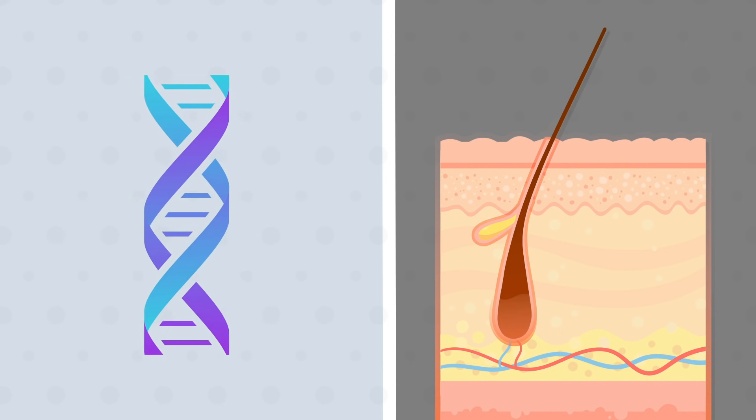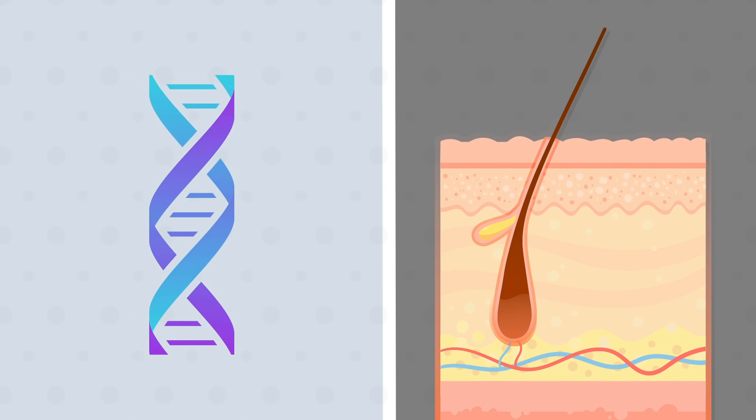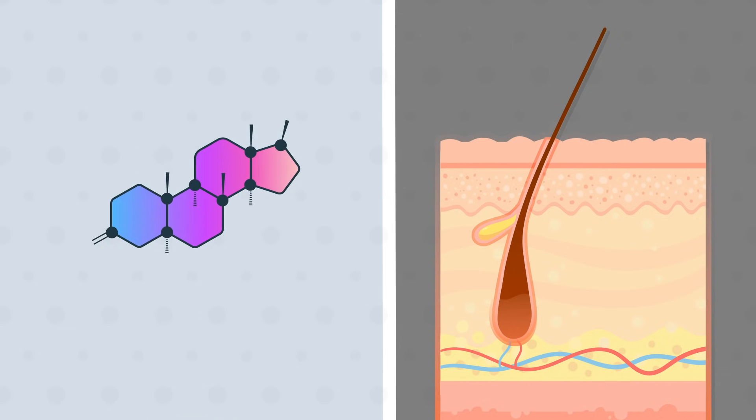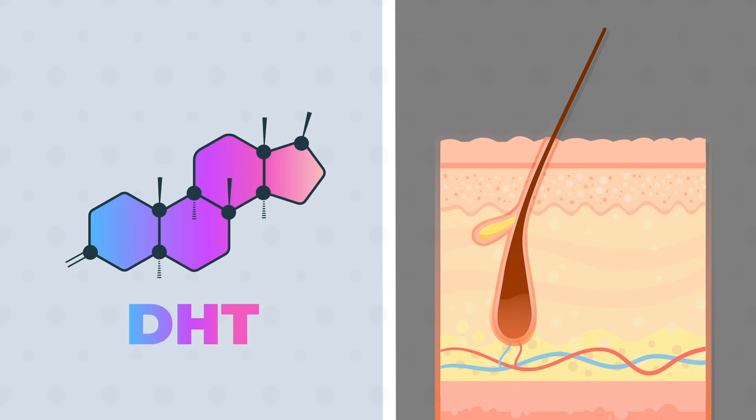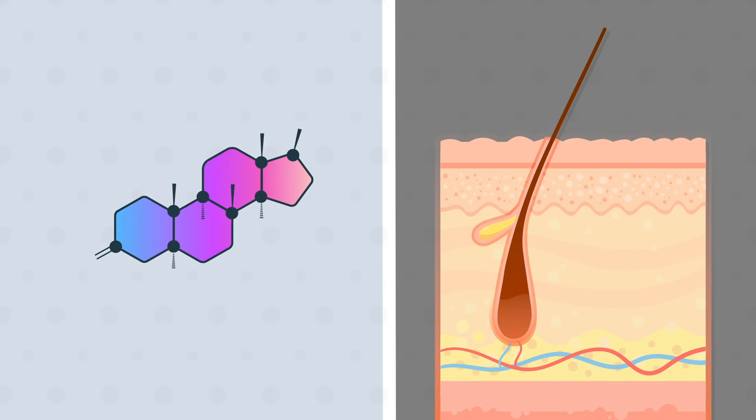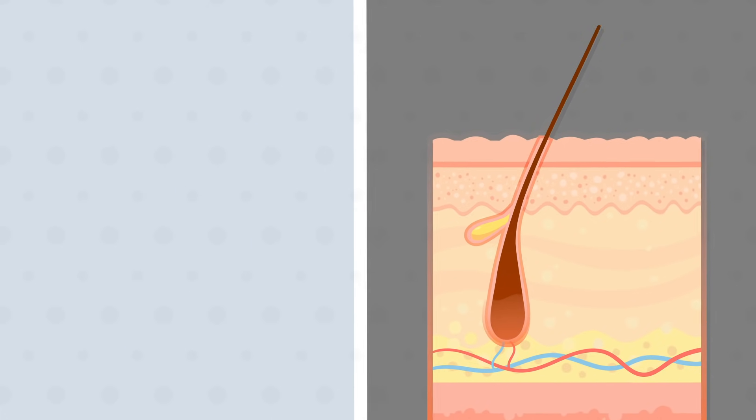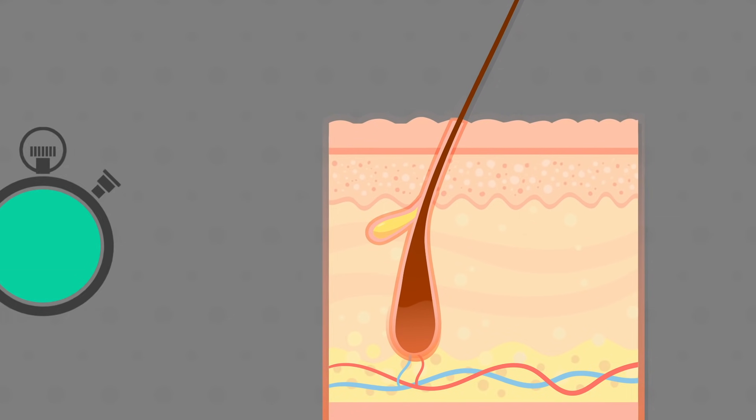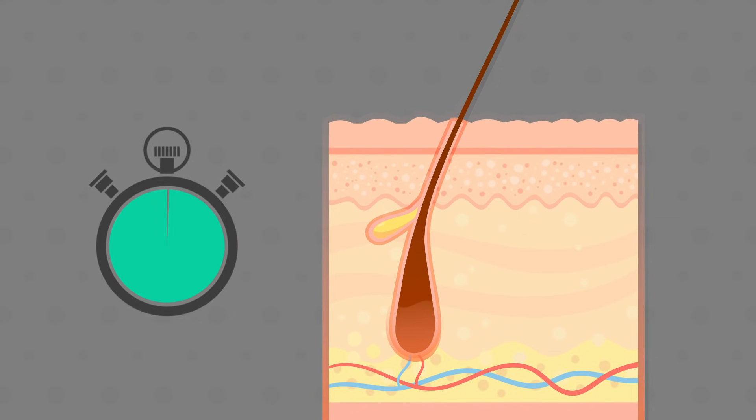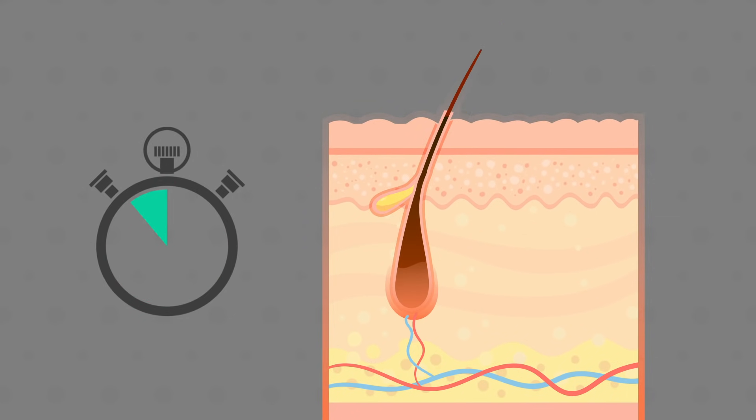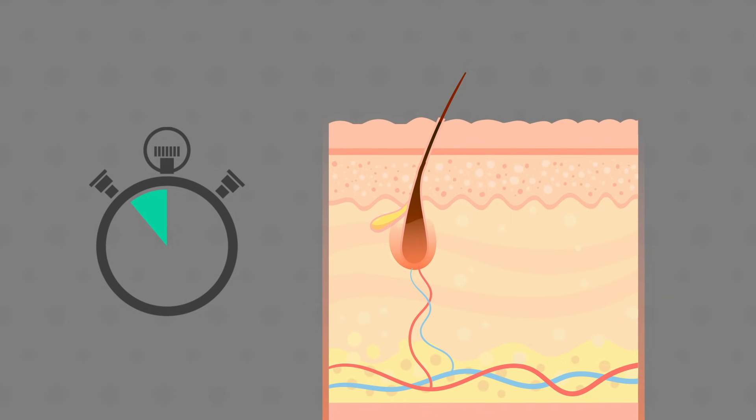For people who have a genetic tendency for male pattern hair loss, the hair follicles are overly sensitive to a cousin of testosterone called DHT. In balding men, DHT shortens the growth phase of certain hair follicles. Because of this shortened growth phase, hairs that were once long and thick become shorter and thinner because they have less time to grow.